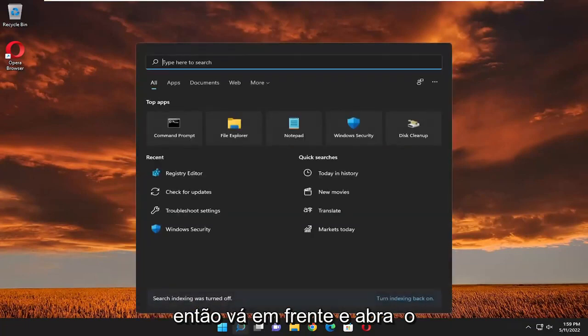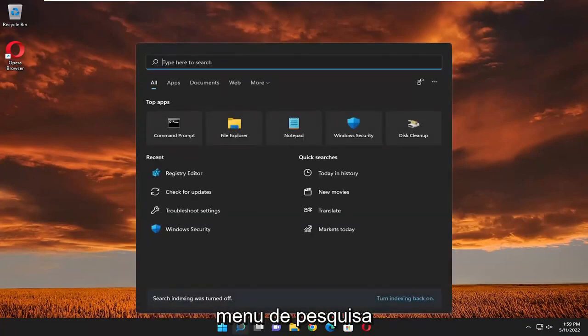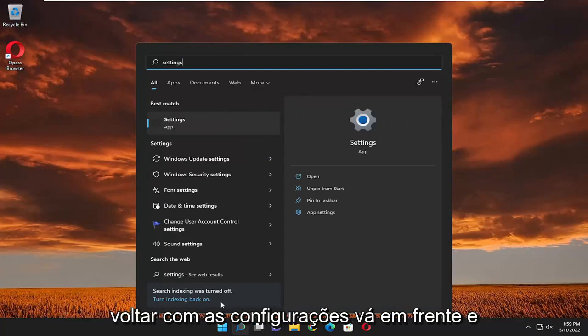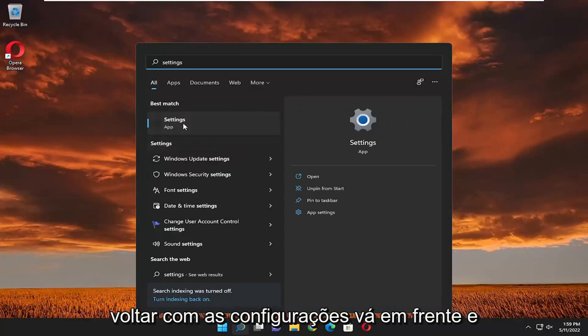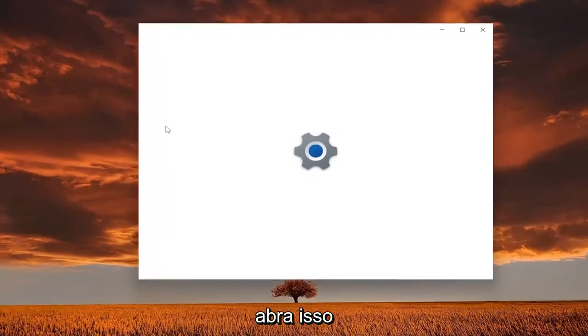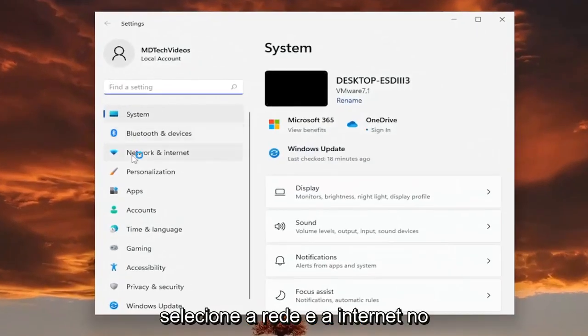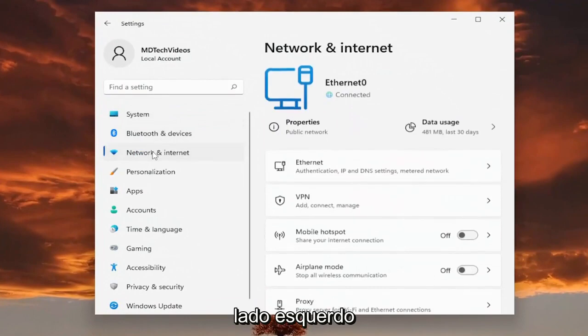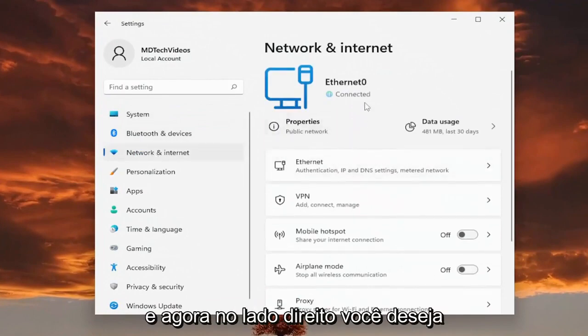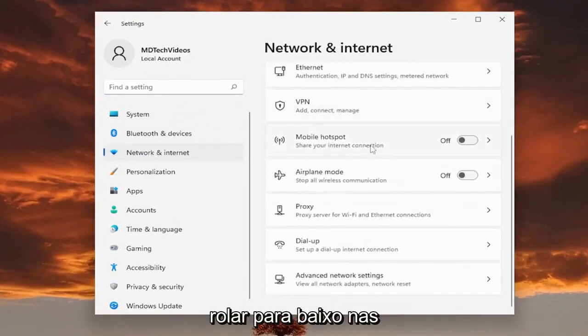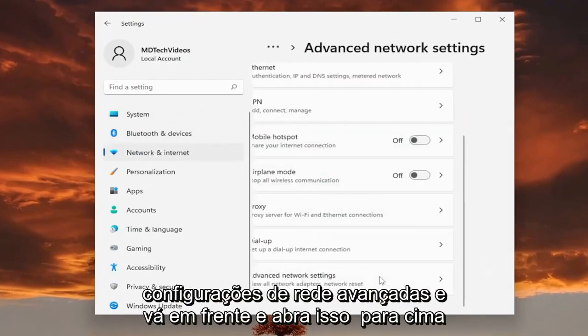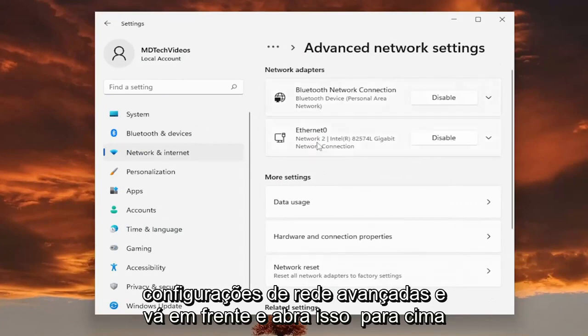So go ahead and open up the search menu and type in settings. Best match to come back with settings. Go ahead and open that up. Select the network and internet on the left side. And now on the right side, you want to scroll down underneath advanced network settings and open that up. And then underneath more settings, you want to select network reset.